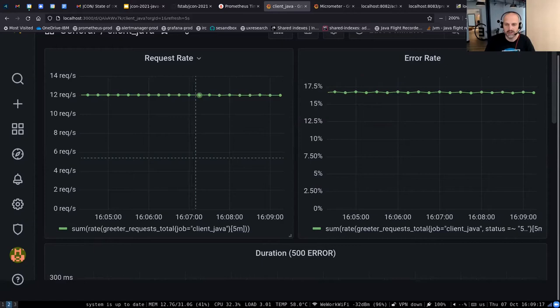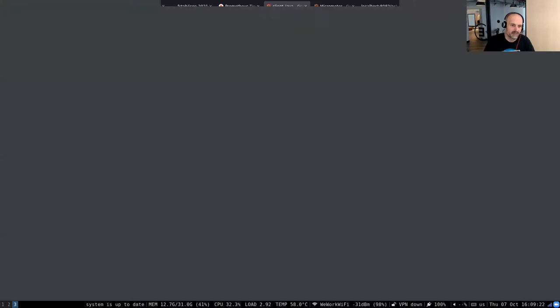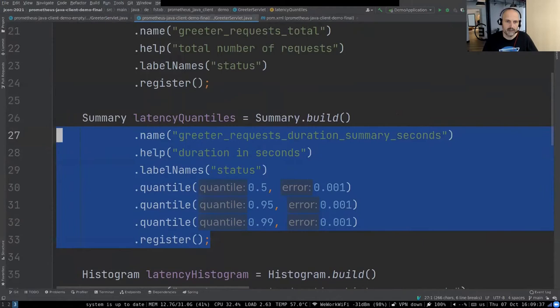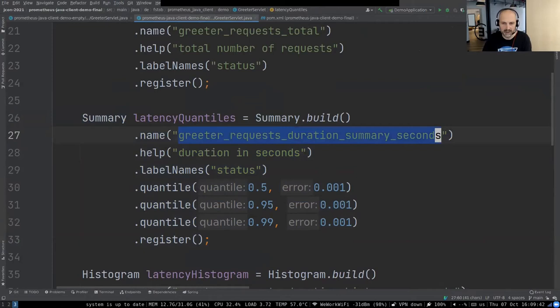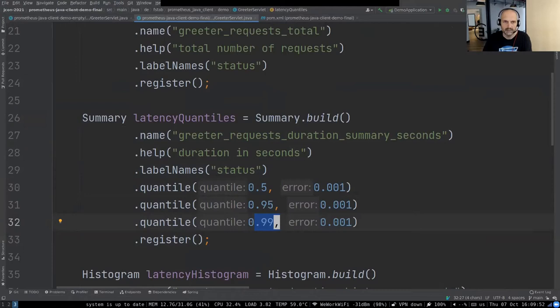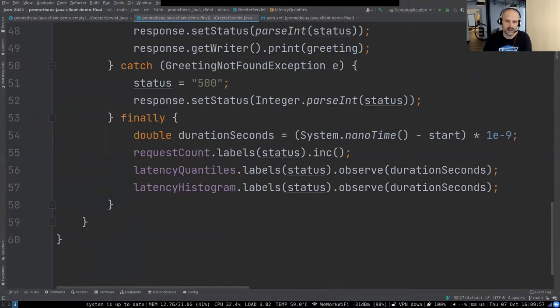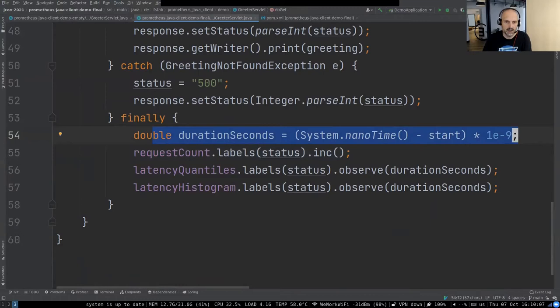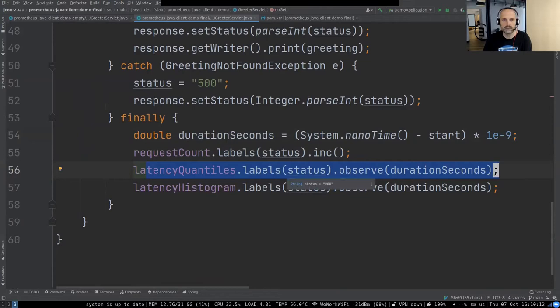The only thing missing for a complete dashboard is duration — you want to know the latency of your service. In the Prometheus Java client library there are multiple ways to do this. The first is a Summary, which is a metric with quantiles: the 50th, 95th, and 99th percentile. I register this latency quantile metric, and in the finally block I calculate the duration in seconds and record it with the HTTP status code as a label.